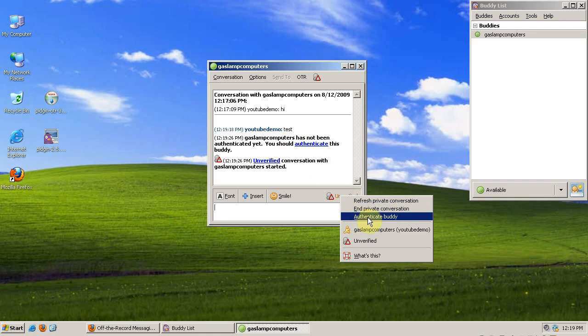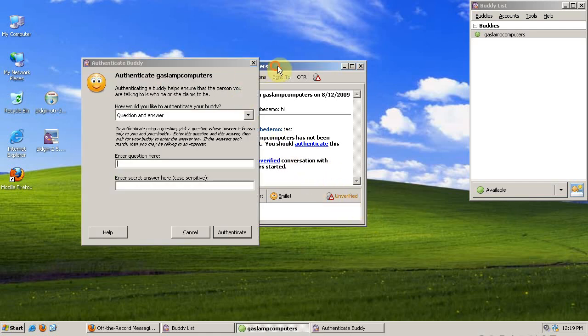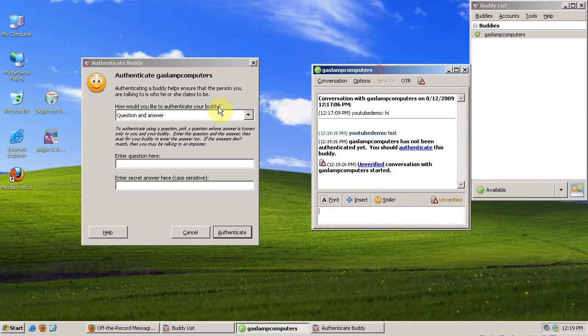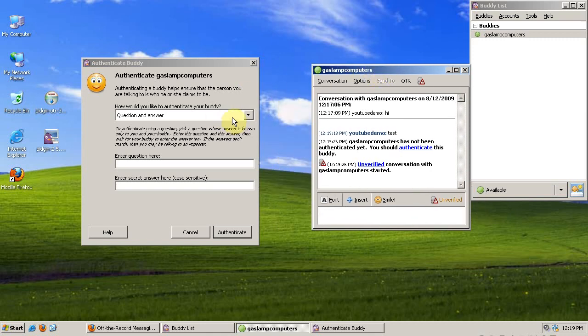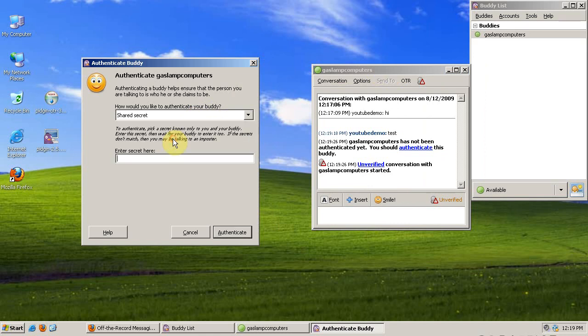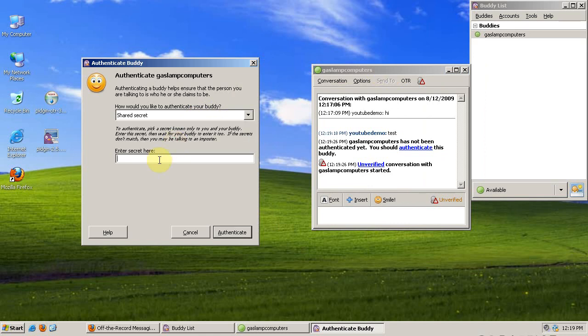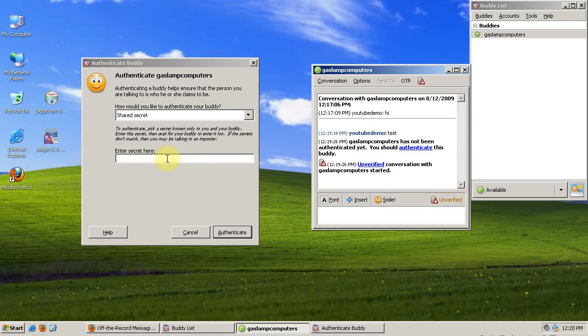I right-click and select Authenticate Buddy. Now I can pose a question and an answer, and he'll get that question. We can do a shared secret, where I type a secret, an answer that only both of us know.